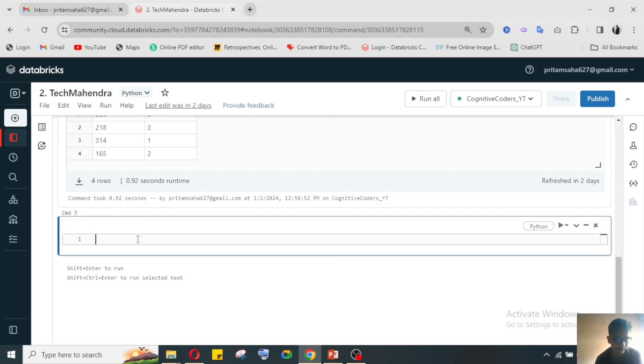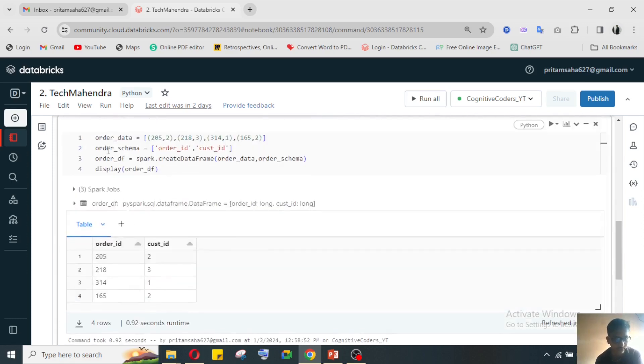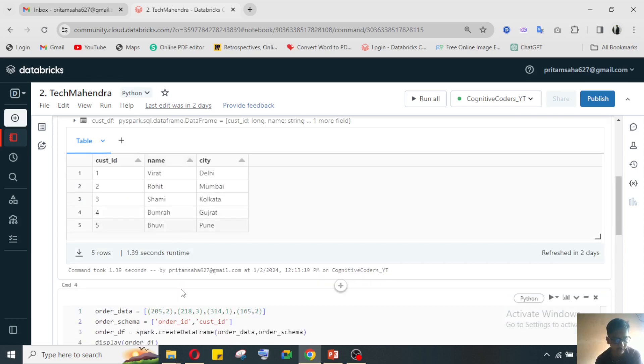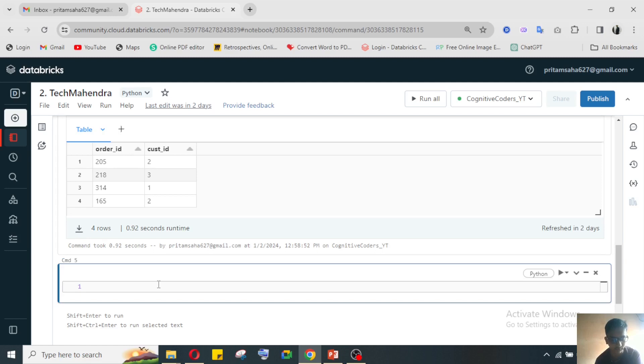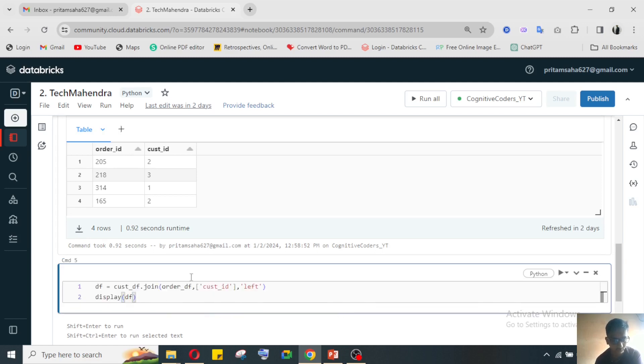For this, first we need to join these two tables for getting that kind of record who doesn't have any order ID. So for joining we will perform the join - customer_df with order_df.